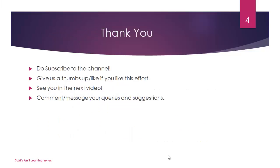That's all I have got for now, guys. Those are the compute offerings. Do subscribe to the channel, give us a thumbs up and like if you really like this video. Drop a comment or a message if you have any questions or queries. We will be more than happy to help you on that. See you in the next video. Thanks a lot for watching.